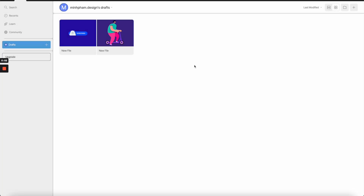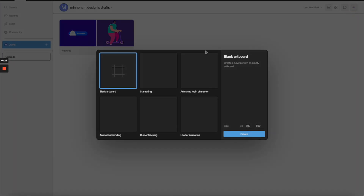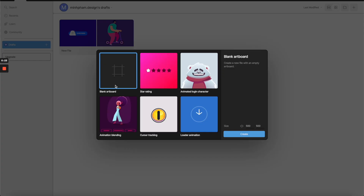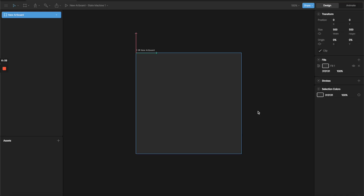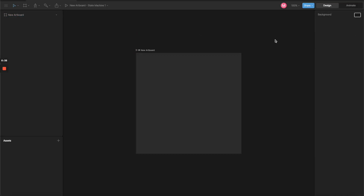Here we are in the Rive startup screen. I already have two projects here, so I'm going to click to create a new project. We have a bunch of templates, but for this one I'm going to create a blank artboard to start with.